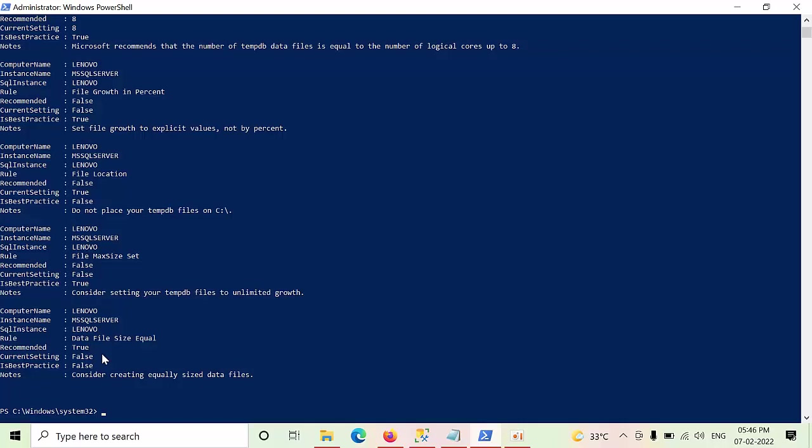So this is how you came to know what are the best practices that you are following for your TempDB. I hope you may like this video. Kindly implement this kind of verification also in your environment. If you have any extra ideas or views that will help us for other DBAs, you can share in the comment box. I will definitely, if I like it, I will share to others as well.